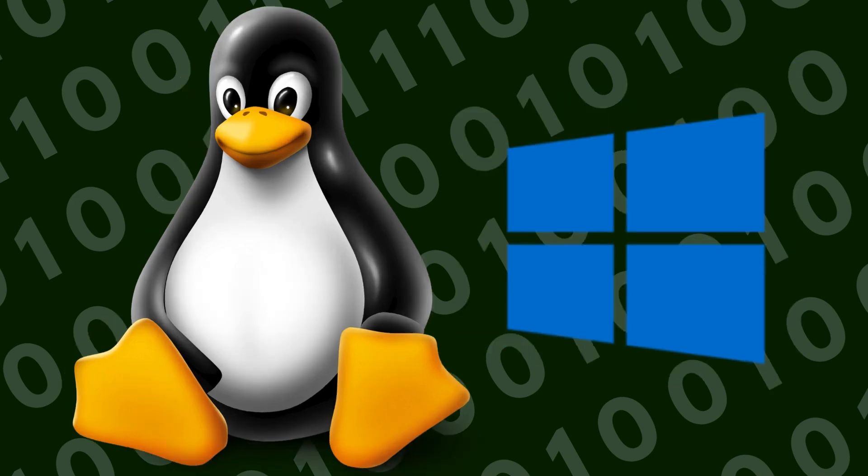Linux is open source, meaning anyone can inspect the code and fix vulnerabilities quickly. Security flaws are patched faster because thousands of developers contribute to improvement.